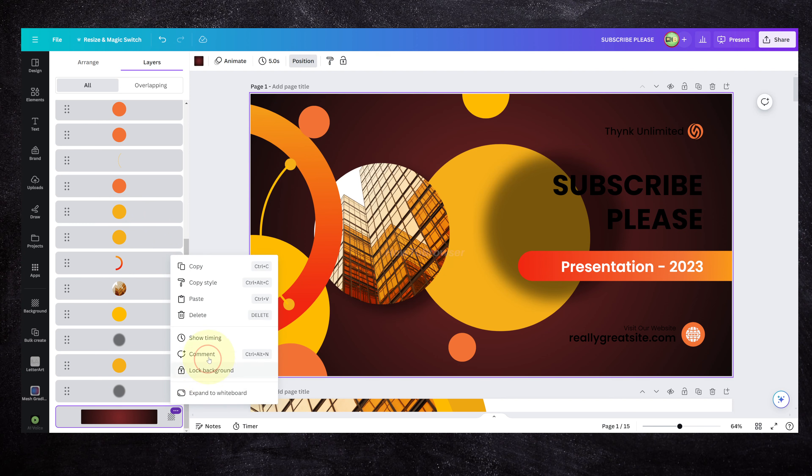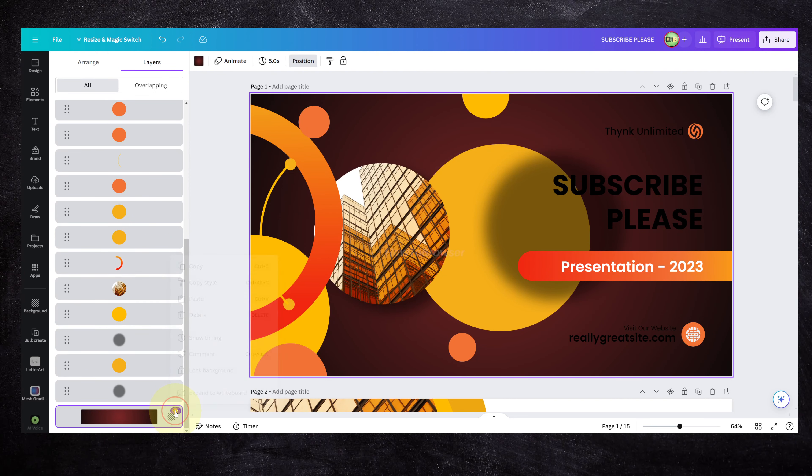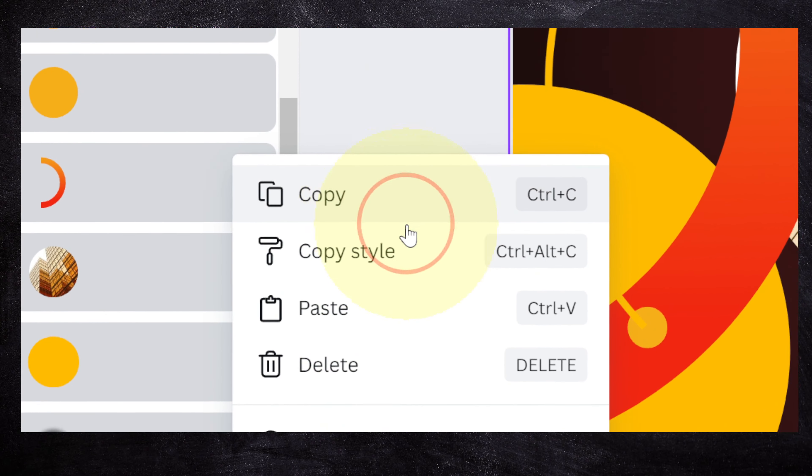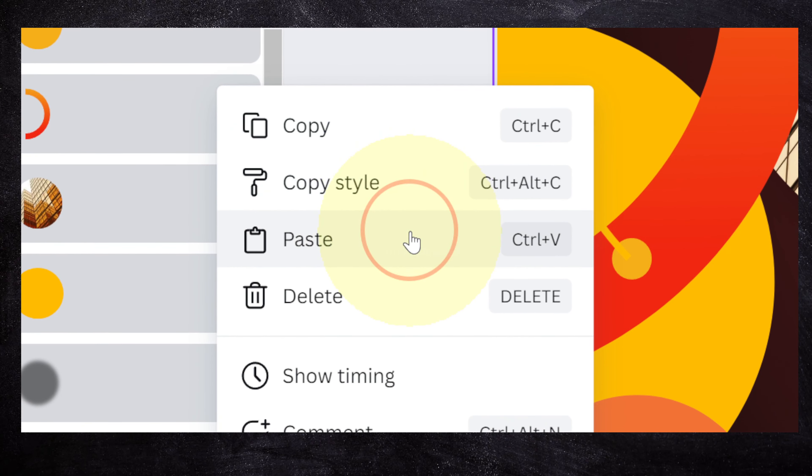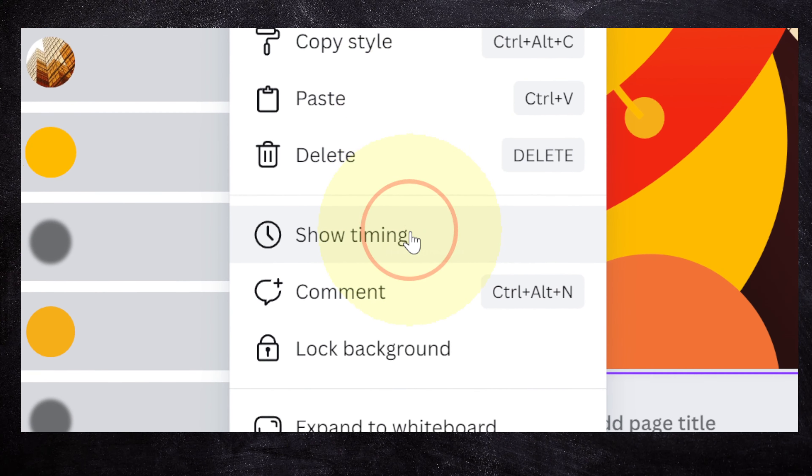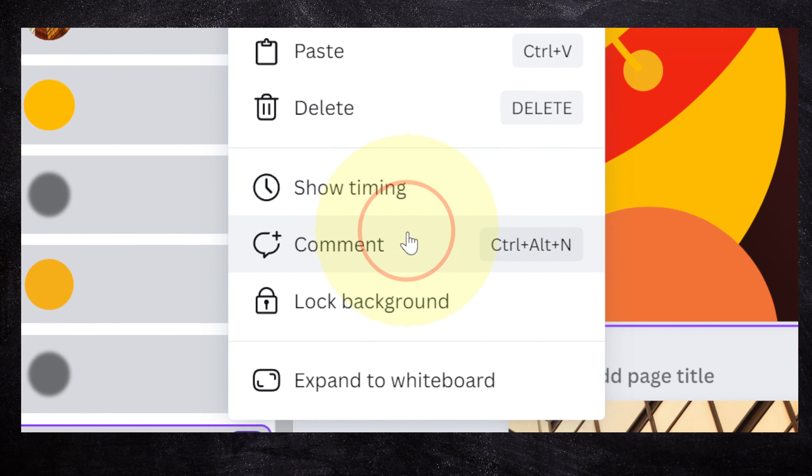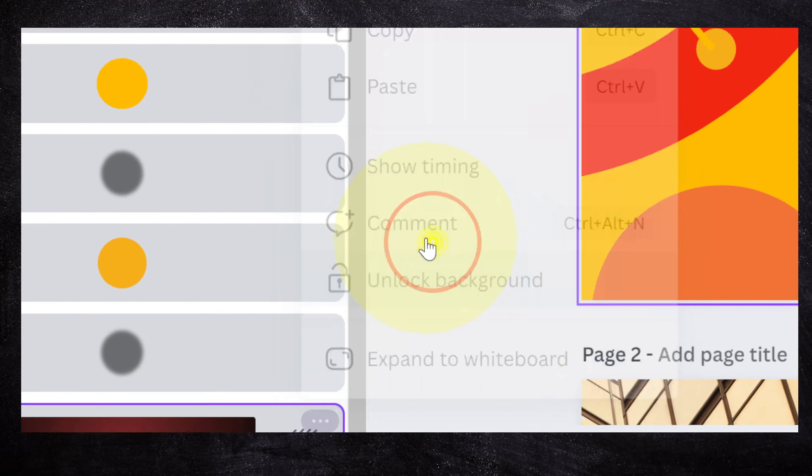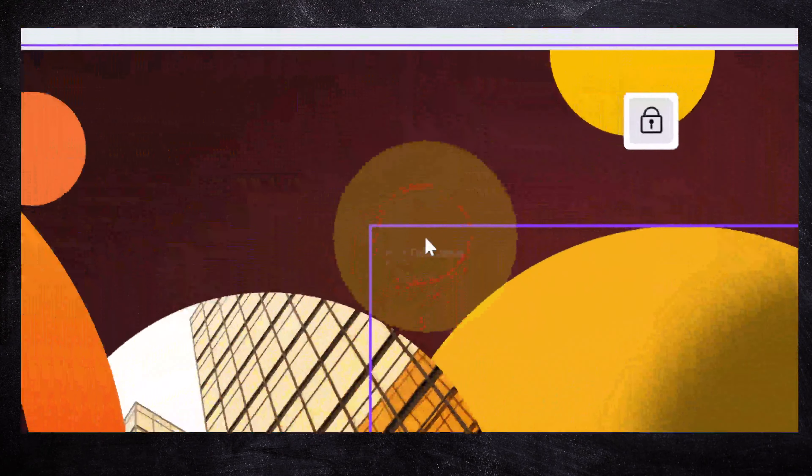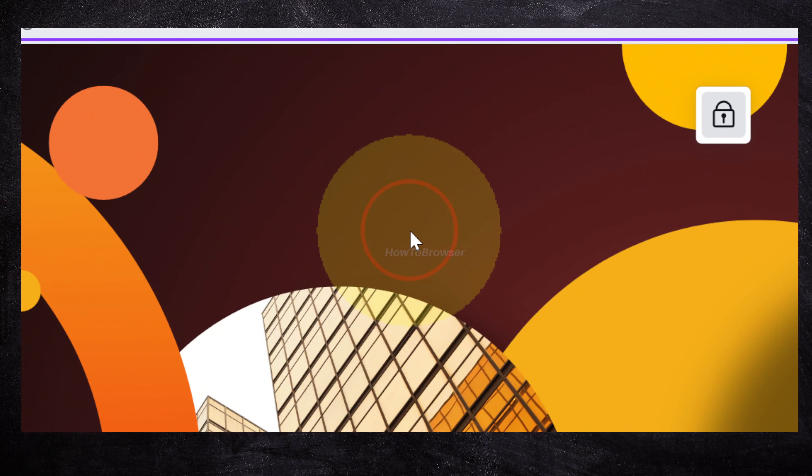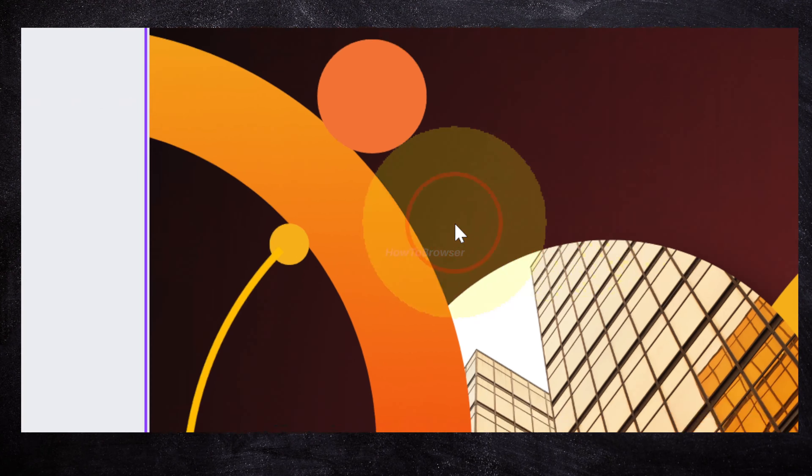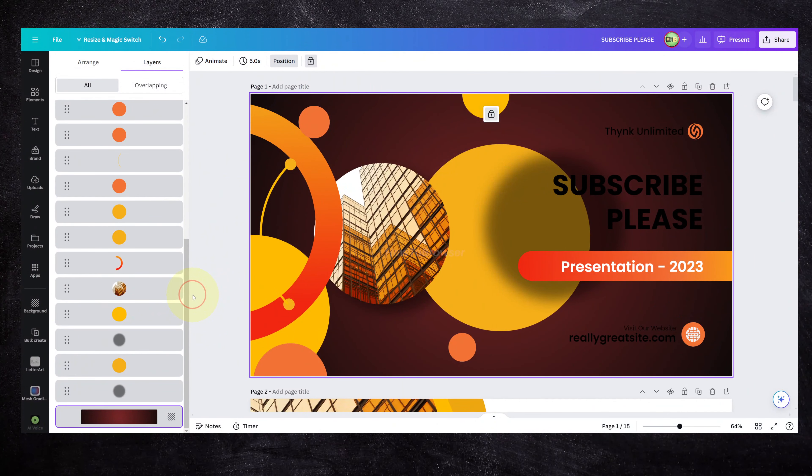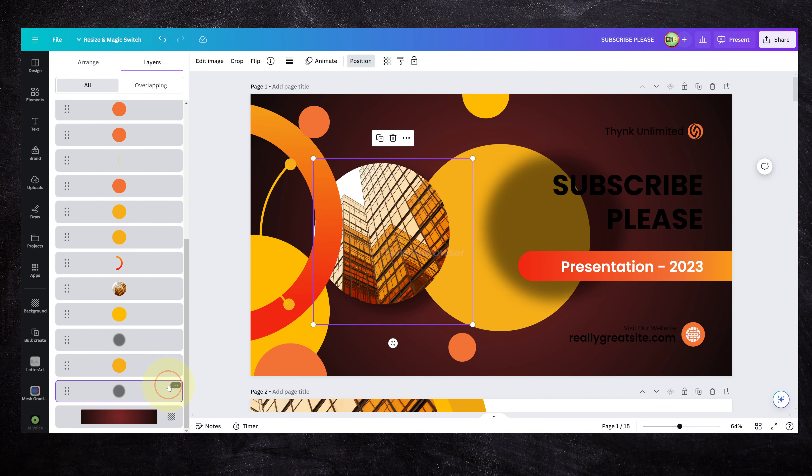If you click on the three dots here, you can copy, copy style, paste, delete, show timing, comment, or lock background. You can lock this background if you don't want to select it by mistake.